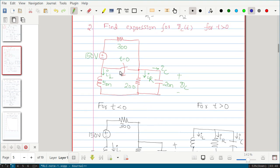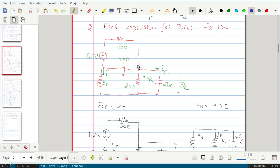Once the switch is closed, no current flows from the 150-volt battery to the RLC parallel circuit part. No current flows through any of the branches from the 150-volt battery because this is a short circuit — all the current coming from the 150-volt source will pass through the short, and no current flows through the RLC network.